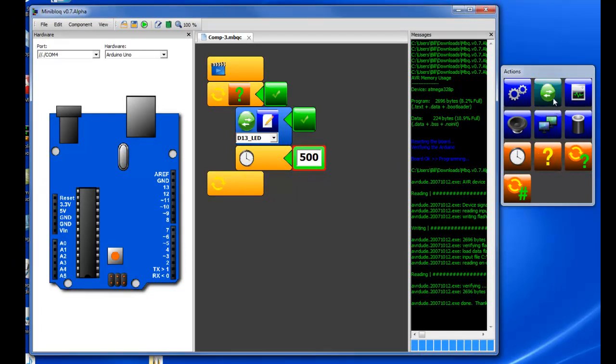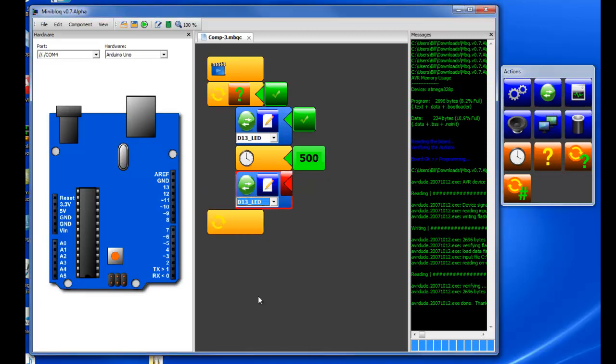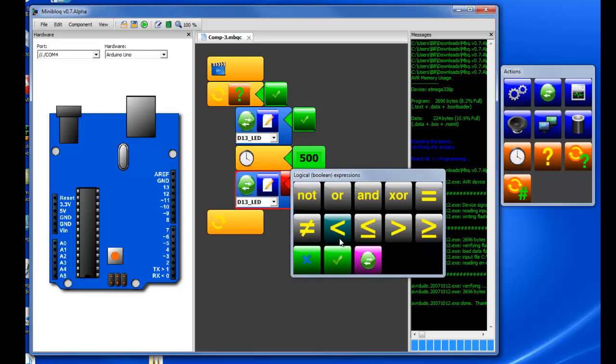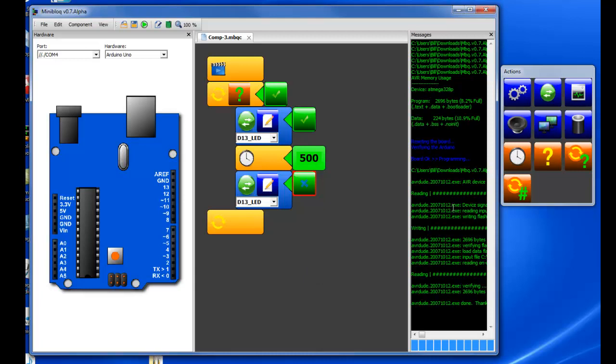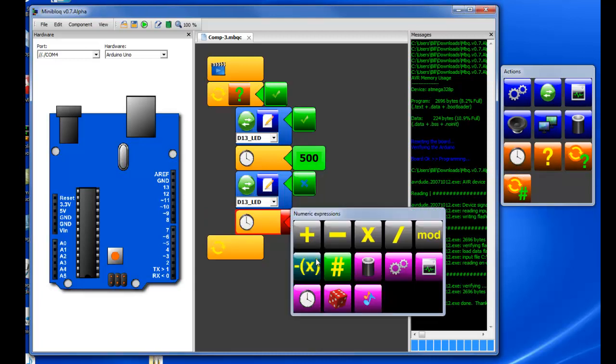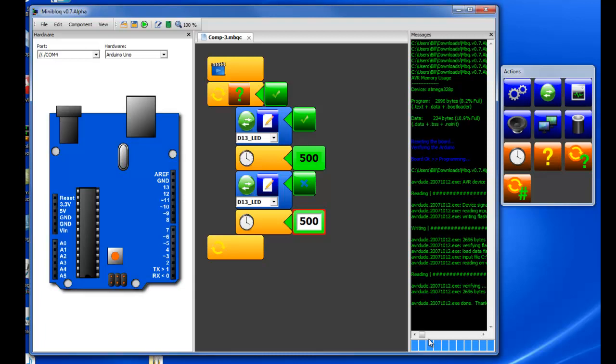Now we need it to turn off and so again we select pin 13 and then we enter a false statement because now we want it to go off. On is true, off is false. We select the duration again and let's just make things simple. We'll have it blink off the same amount of time that it's on.